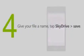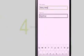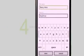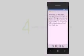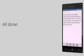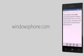Give your file a name, tap SkyDrive, and then tap Save. I'll see you in the next video.